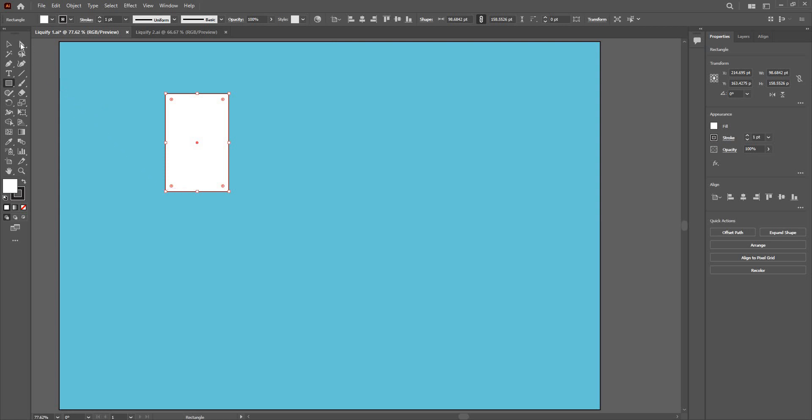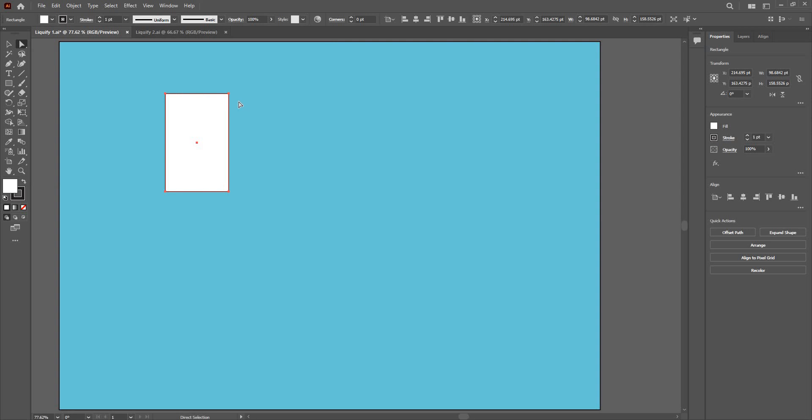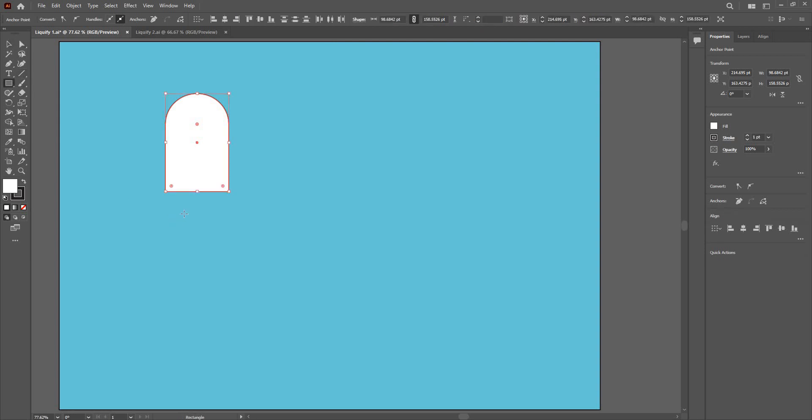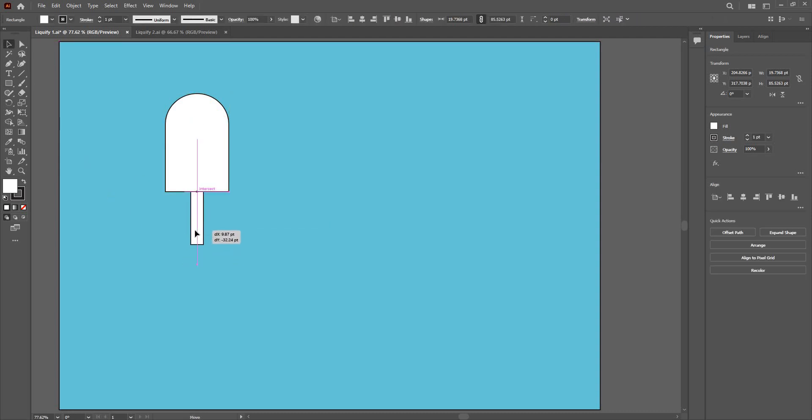It is going to be my ice cream right now. I am going to use this Direct Selection tool. Select these two and we will make them curve like so. And here in the bottom I will have a stick for my ice cream. Use the Direct Selection tool. We will align them like so.